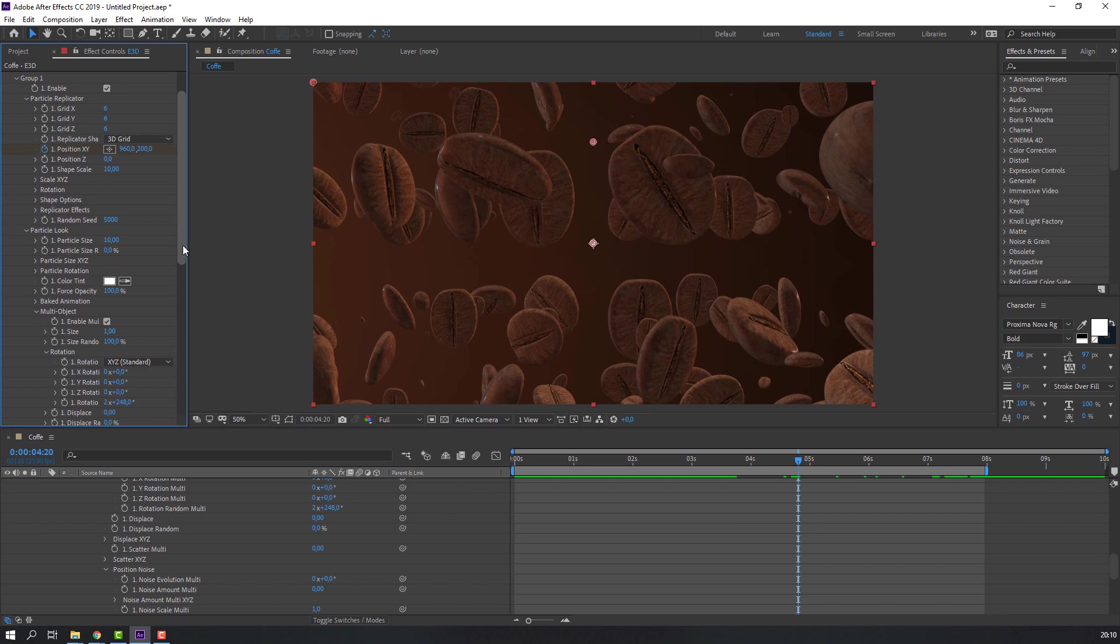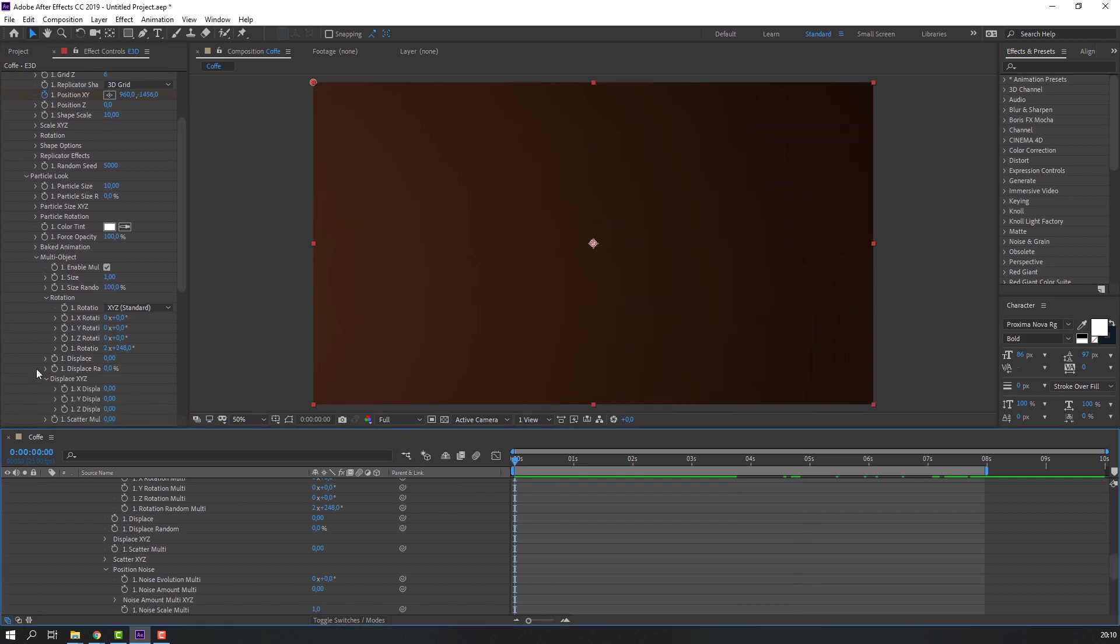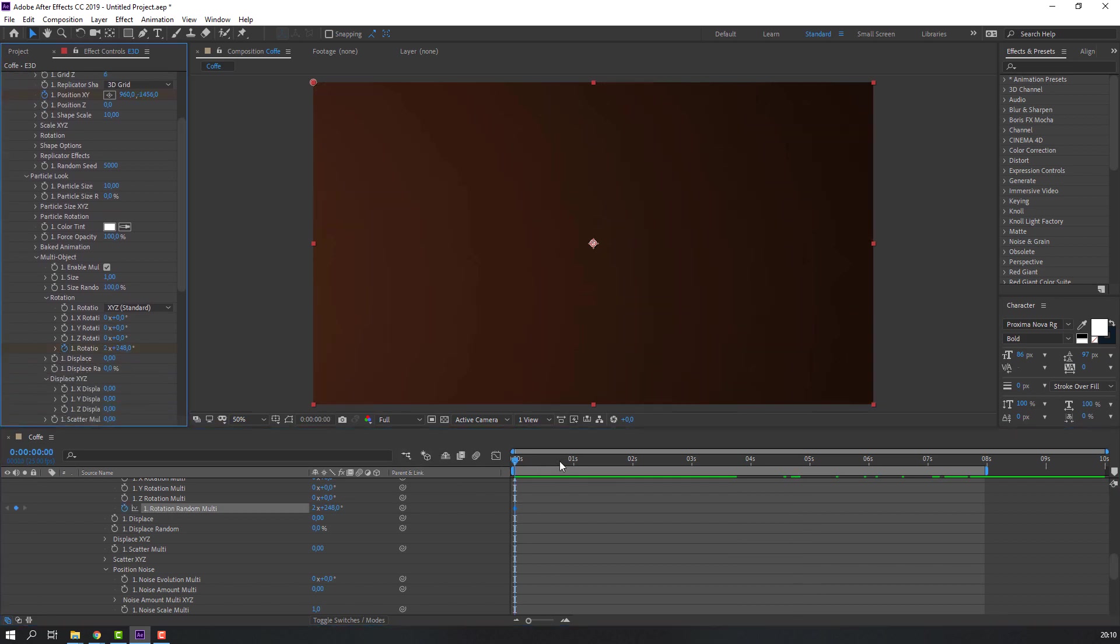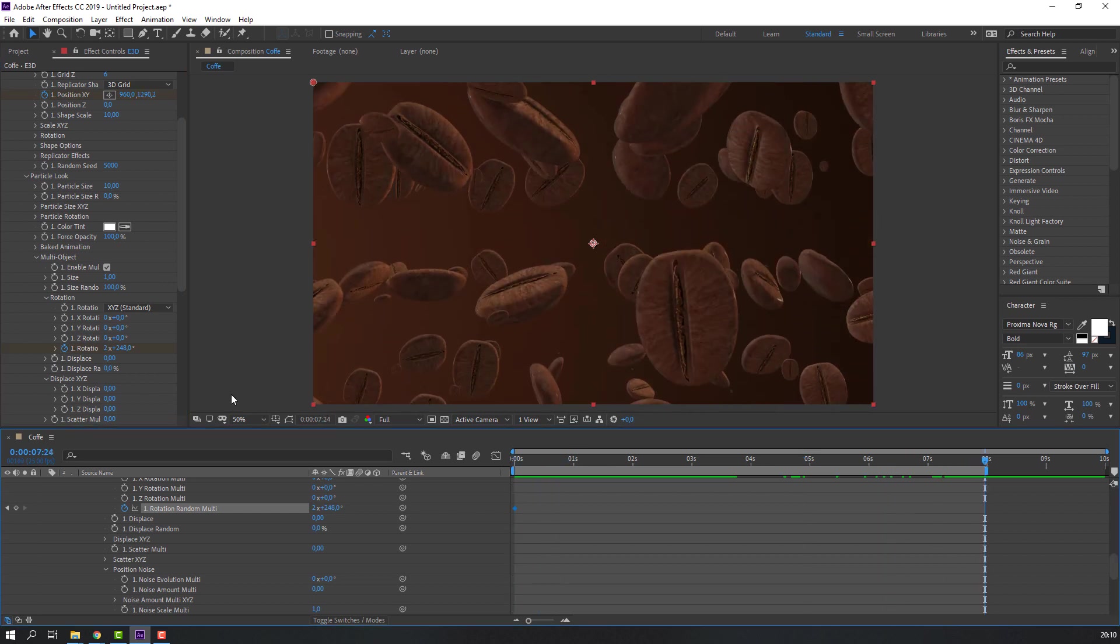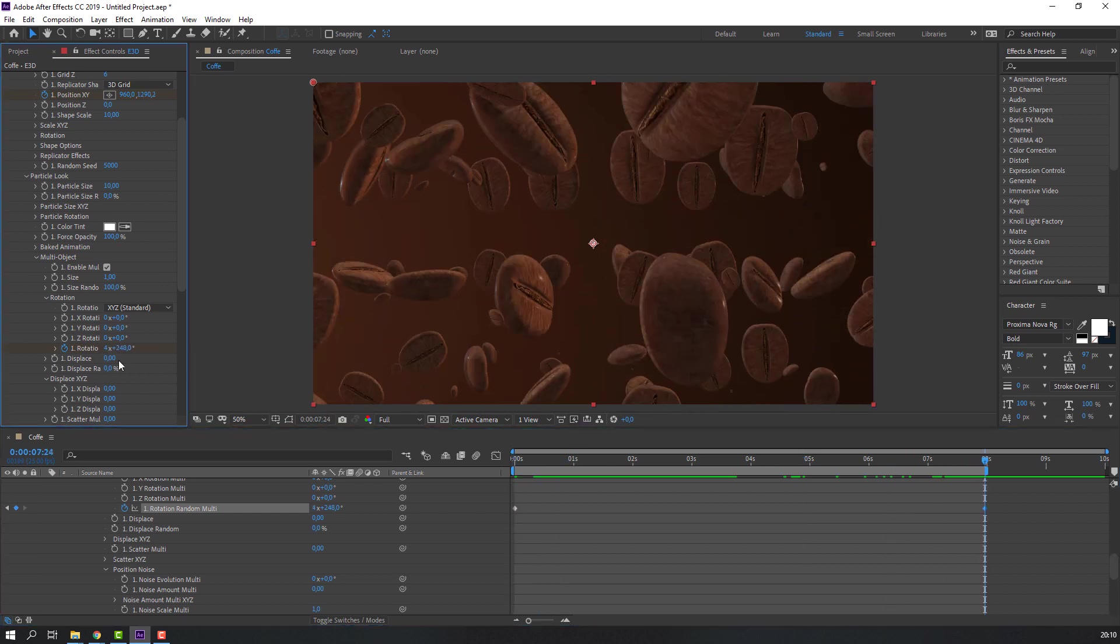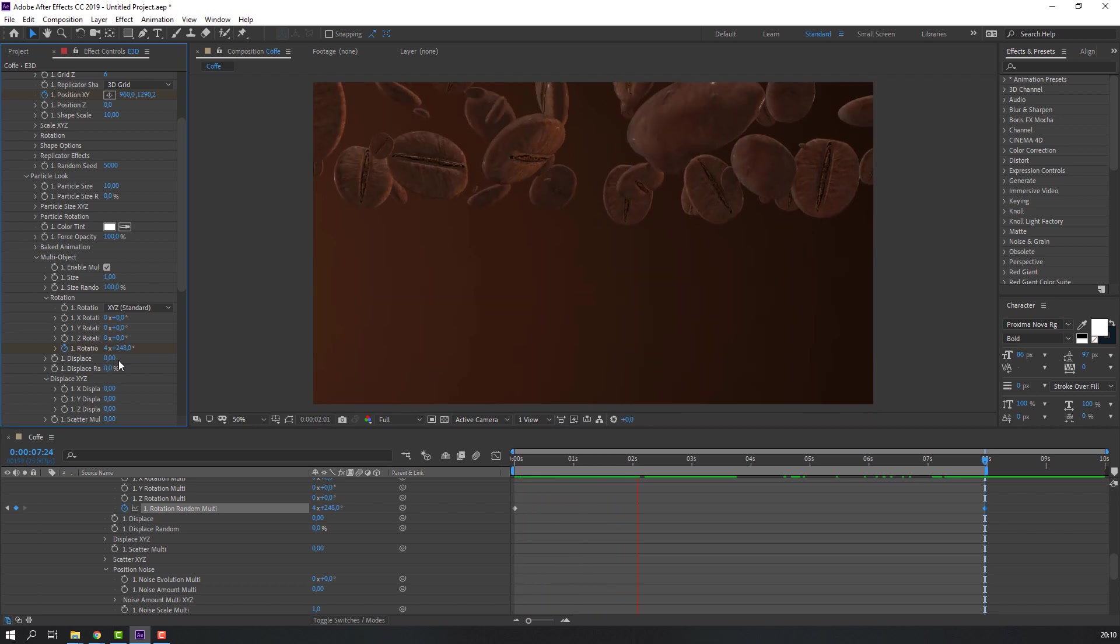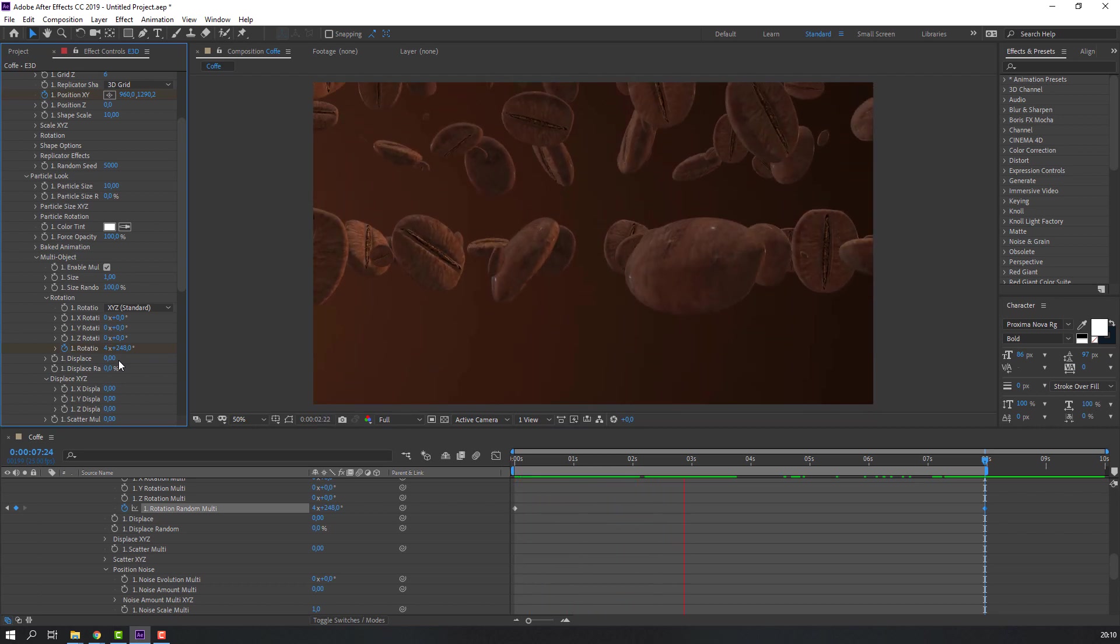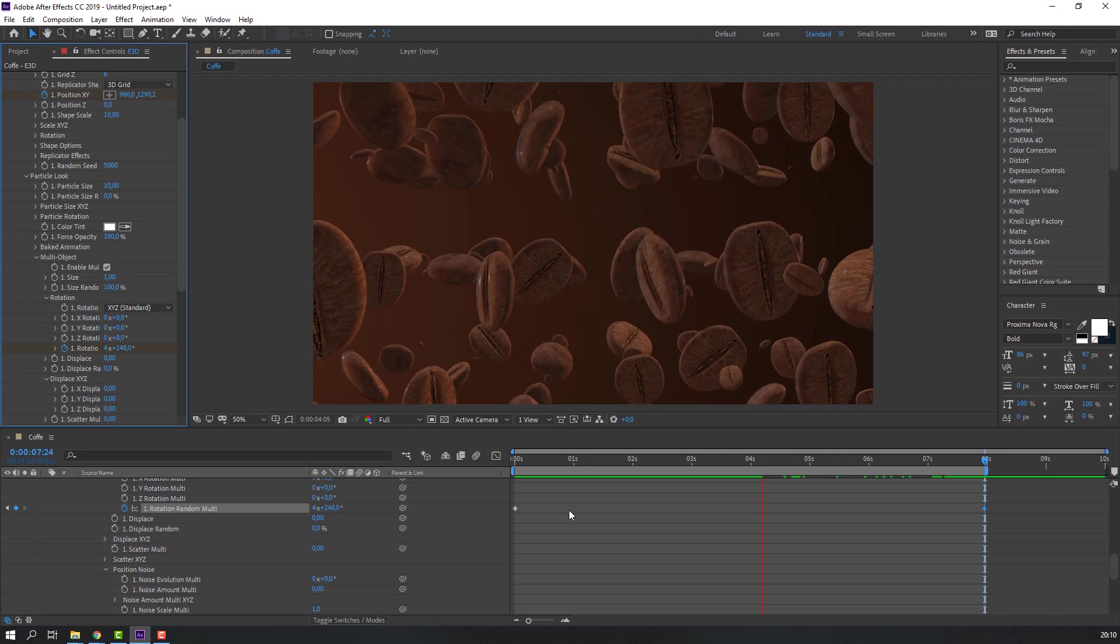Let's make rotation random rotation animation. Make new rotation keyframe, go to here and change rotation to 4. Let's see again. Very good.